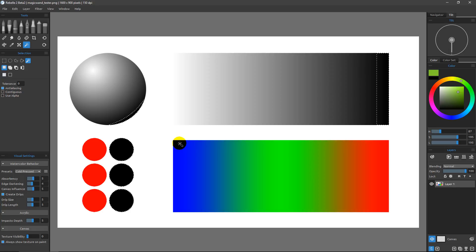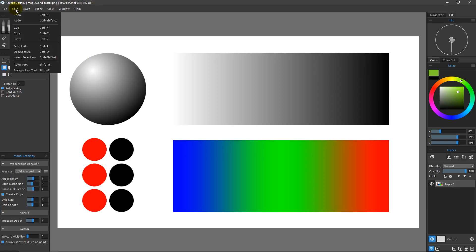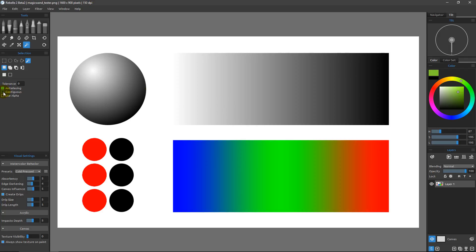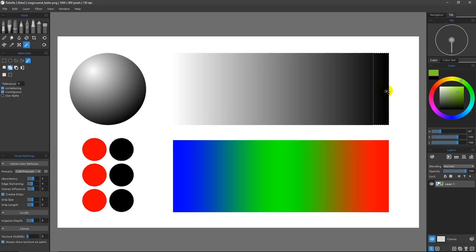Using Ctrl/Cmd+D to deselect — you can find that under Edit > Deselect All. Now I want to turn on Contiguous. Contiguous forces the search results to only return touching colors. So clicking on that same black now only gets that one black area, because none of the other black areas are touching it. If I wanted to add another black area like this little sliver, I can hold down Shift — the cursor changes to show a plus sign — and click to add it.